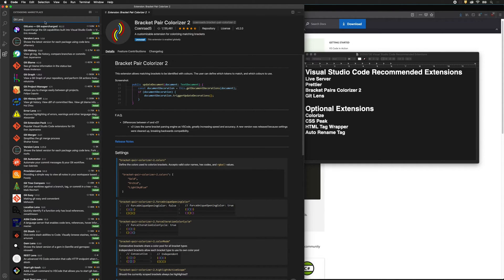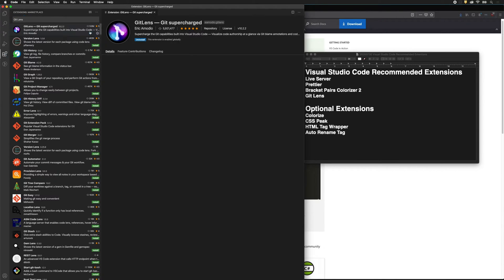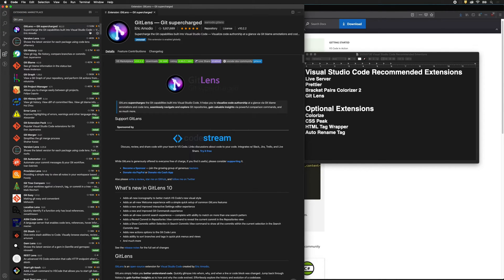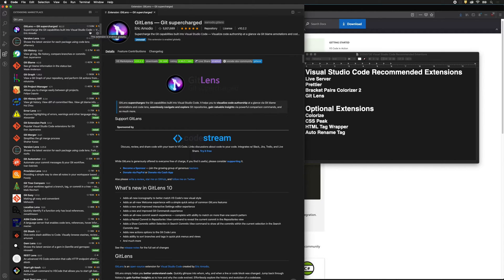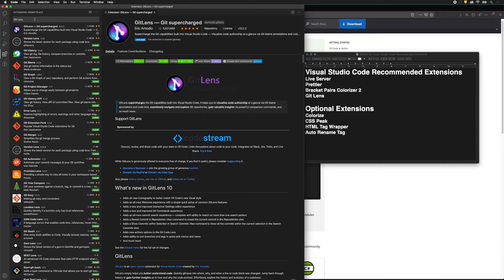The next extension is GitLens. This is great because it takes care of a lot of the Git functions, and we can use it right within Visual Studio Code. Git is often used at the command line, but that can be a little confusing and intimidating. So using GitLens we can do a lot of the functions without using the command line.